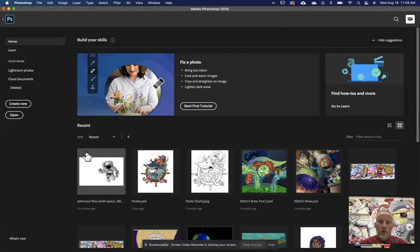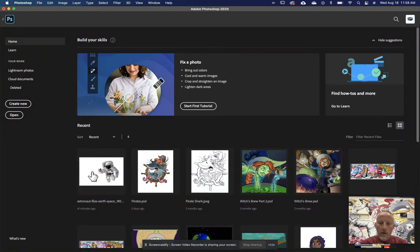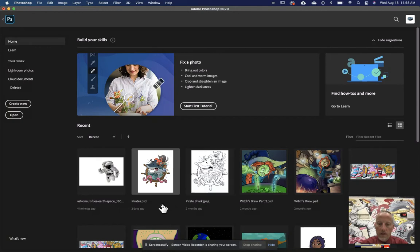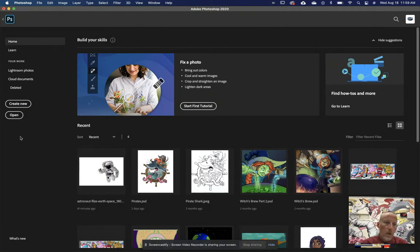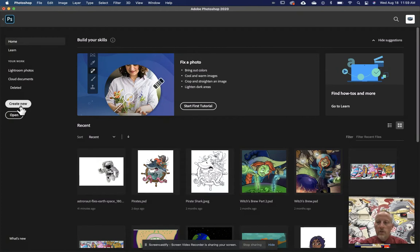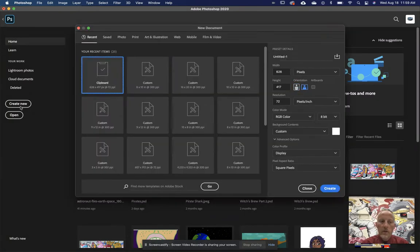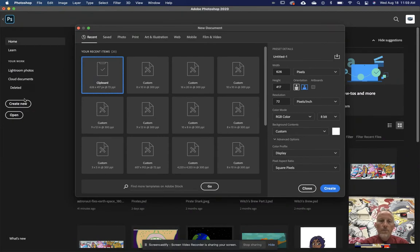So when you first launch Photoshop, you're going to get this screen right here. Here I've got some stuff I've worked on in the beginning. If you're just starting, you won't have anything there. You'll have some learning tabs up here and have some tutorials to help you start. But right up here, we're going to go right here where it says create new. We're just going to jump in and create a new document. So let's go ahead and click that create new. As soon as you hit that, it's going to bring up a new window.